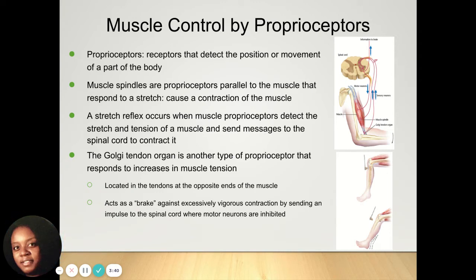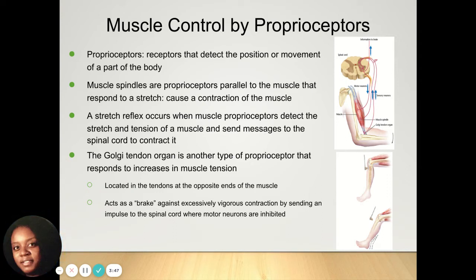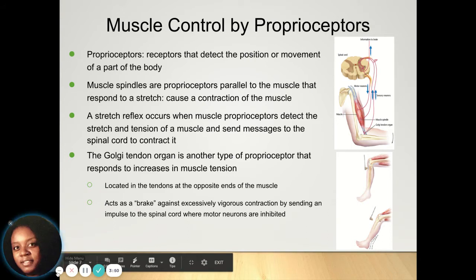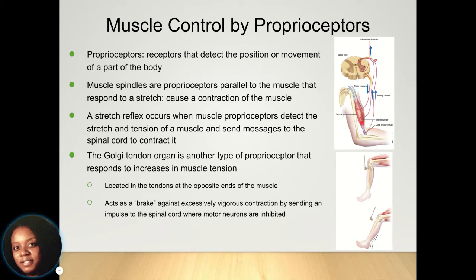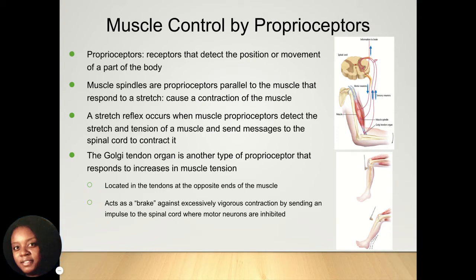You have proprioceptors that detect the position or movement of different parts of the body. You have muscle spindles — if you look at the chart you can see those — which cause contraction of the muscles. You also have stretch reflexes, which occur when those proprioceptors detect the stretch and tension of a muscle and send that information to the spinal cord. The Golgi tendon organ is another type of proprioceptor that responds to increases in muscle tension; it's in your tendons and acts as a brake to stop things that don't need to occur.